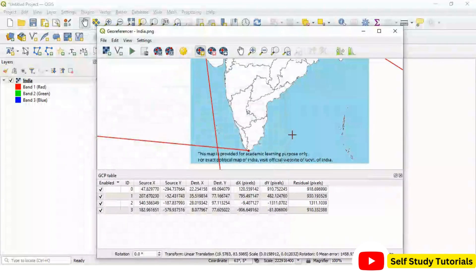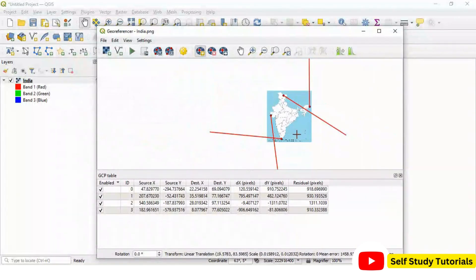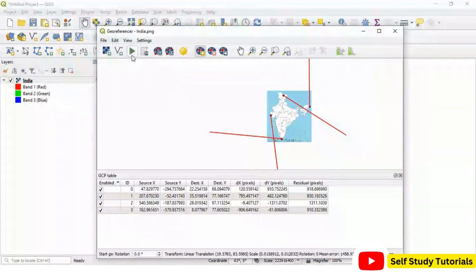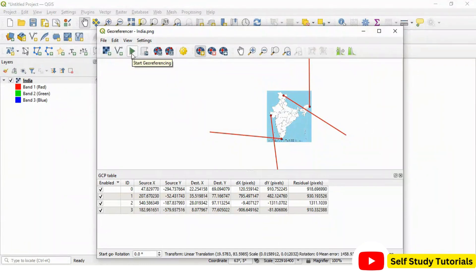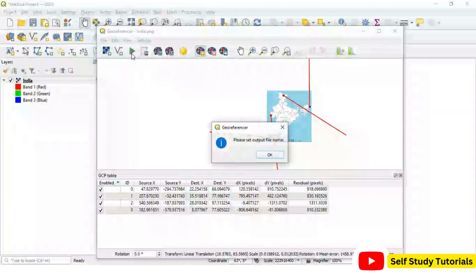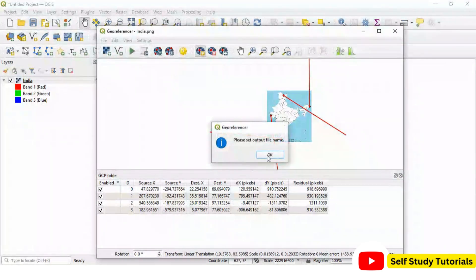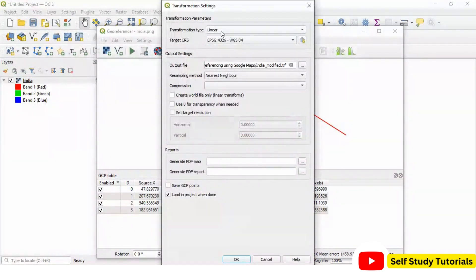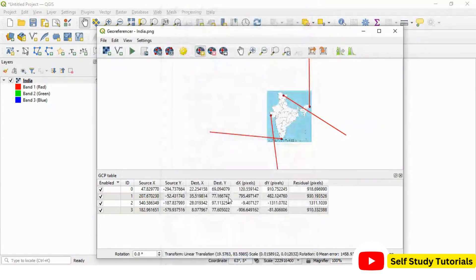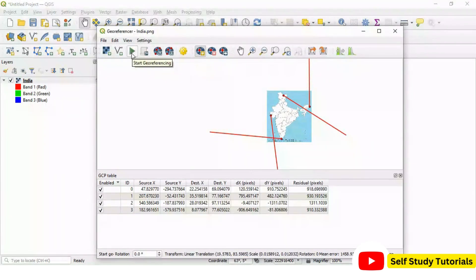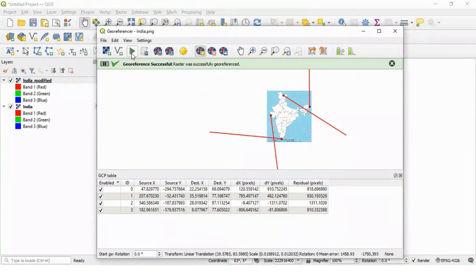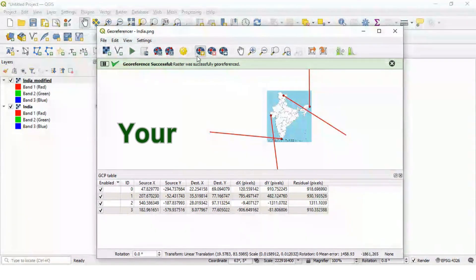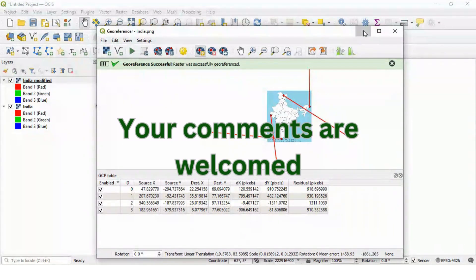You can see now we have added four control points. Now click on this georeferencing utility. Start your georeferencing. Keep the transformation type as linear. Click here. Start georeferencing once again. And you can see one more layer is added here.